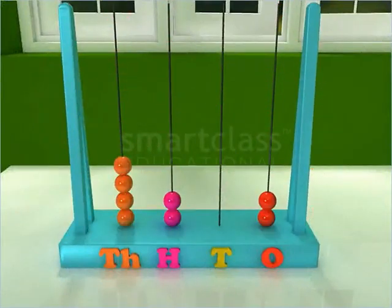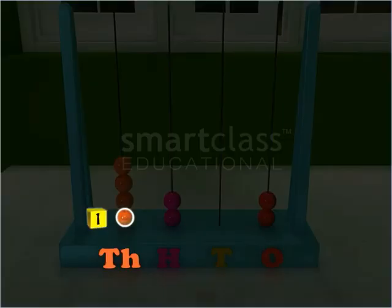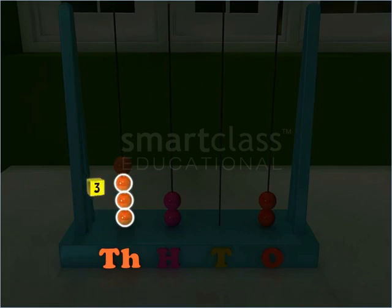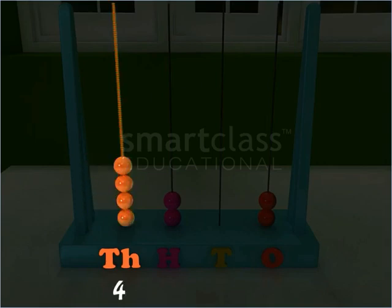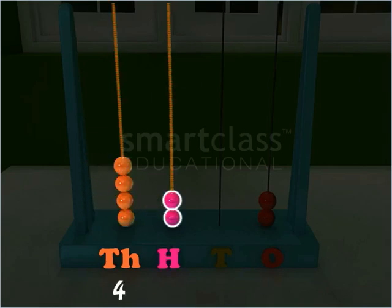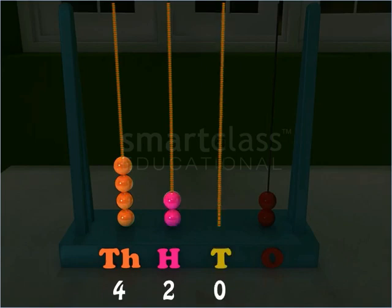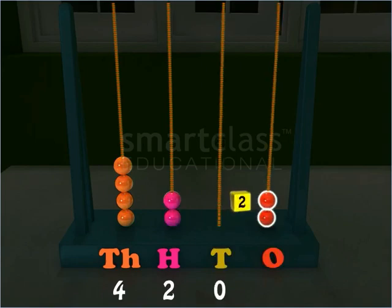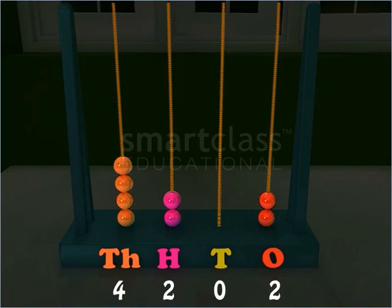Similarly, read this abacus. It shows the number 4202.